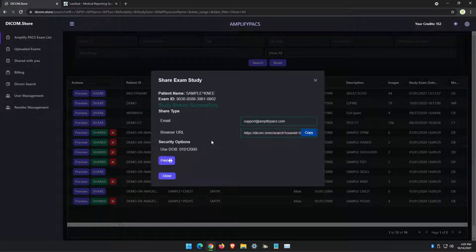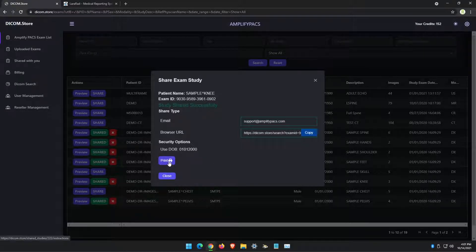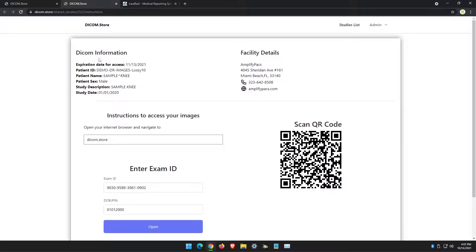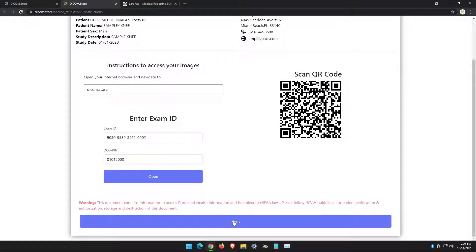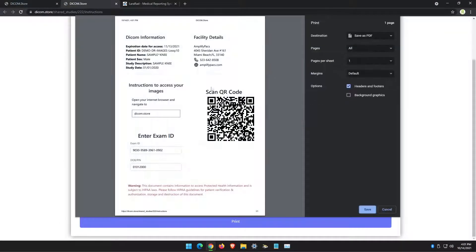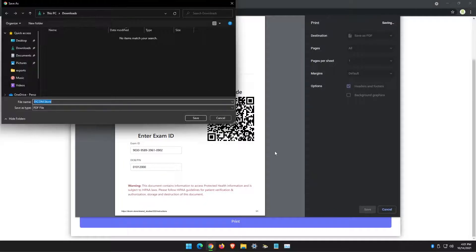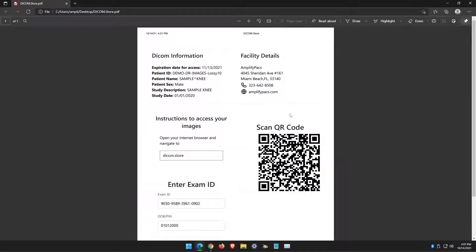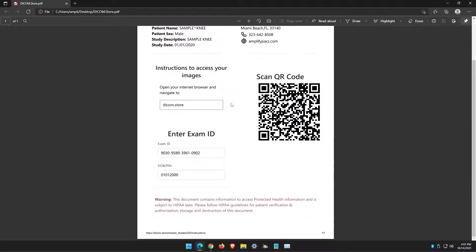If the patient is on site and you want to print out a document that you can hand to them, just use the print option. It will create a document that you will send to your printer. I'm going to save it as a PDF, just so that you can see what it looks like.